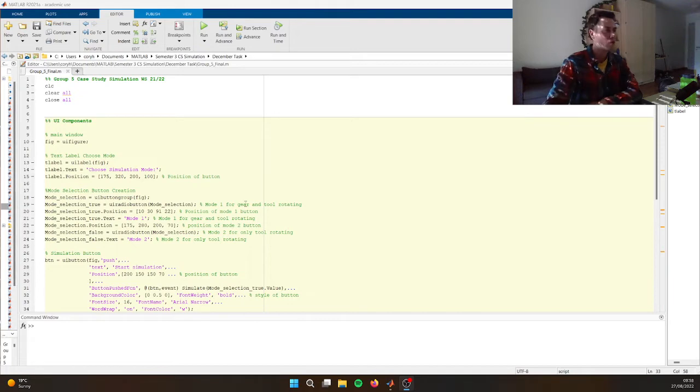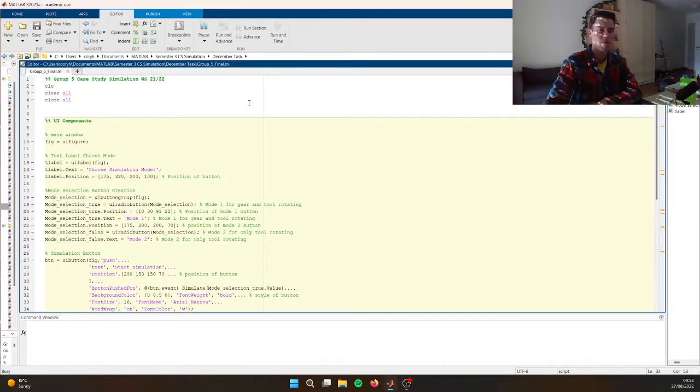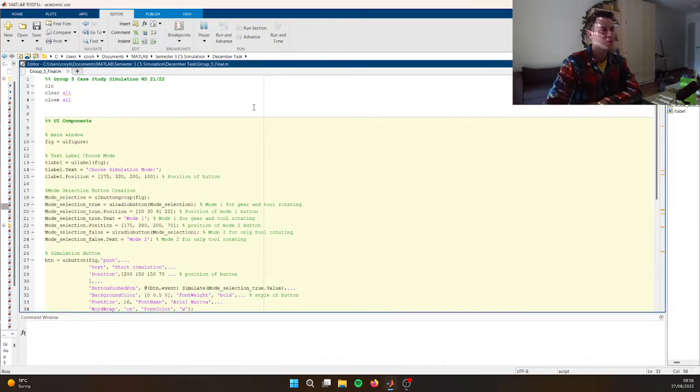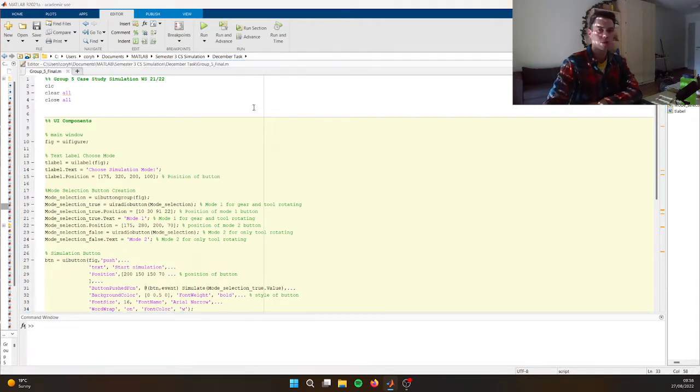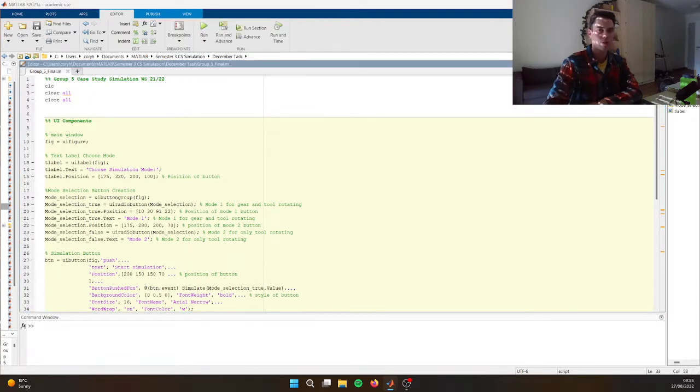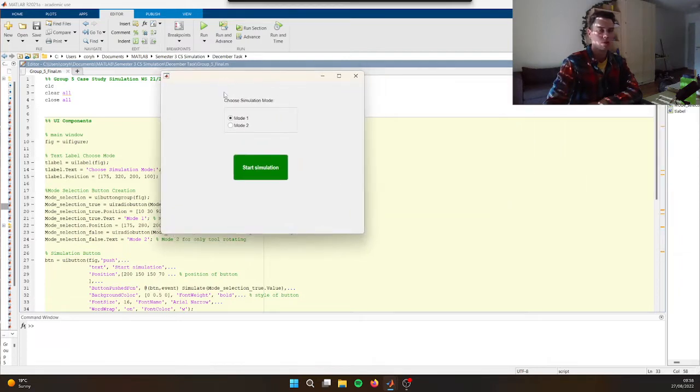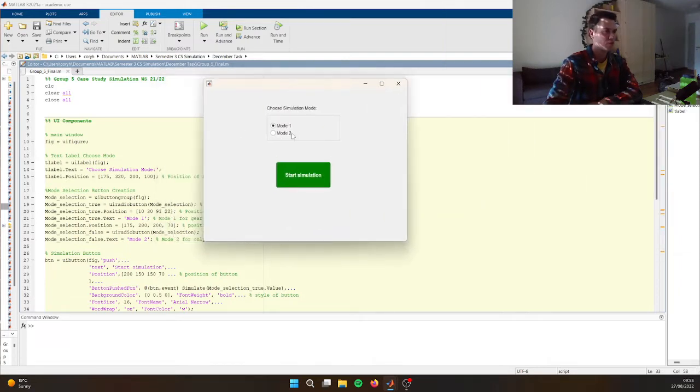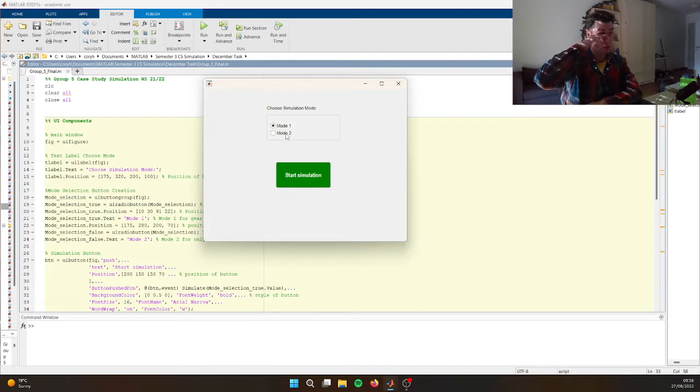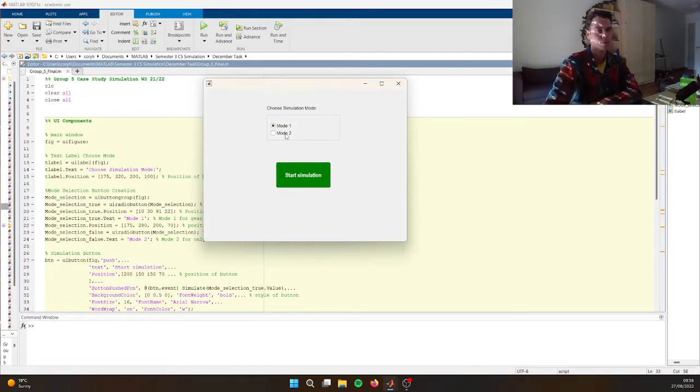But yeah, so first let's quickly run it. So we have a little bit of interface here. In the final one we have more interface, but it's kind of just not really the best for displaying it right now.